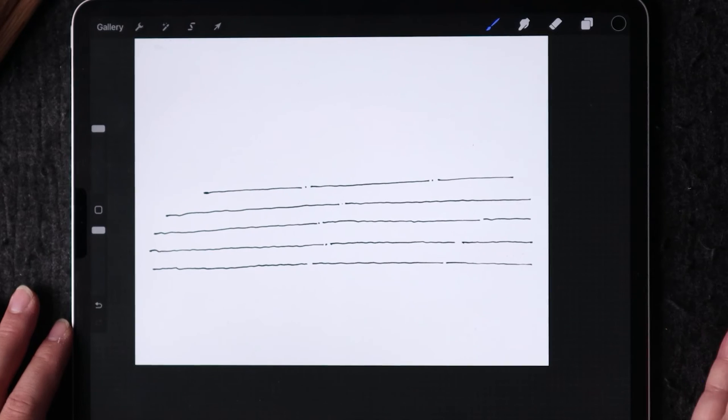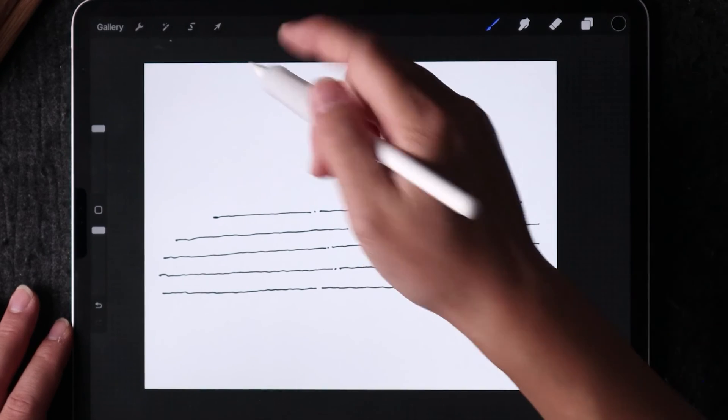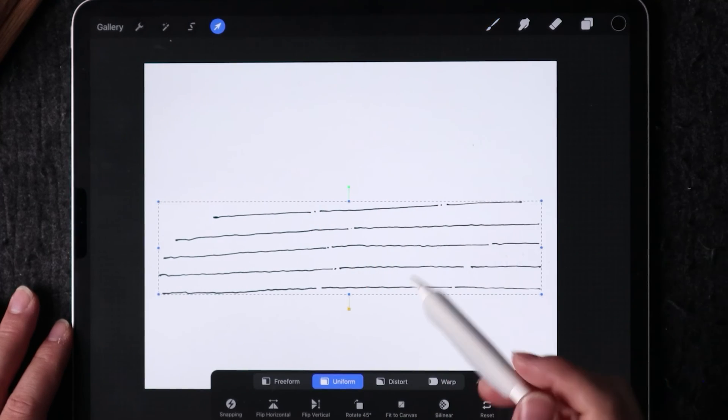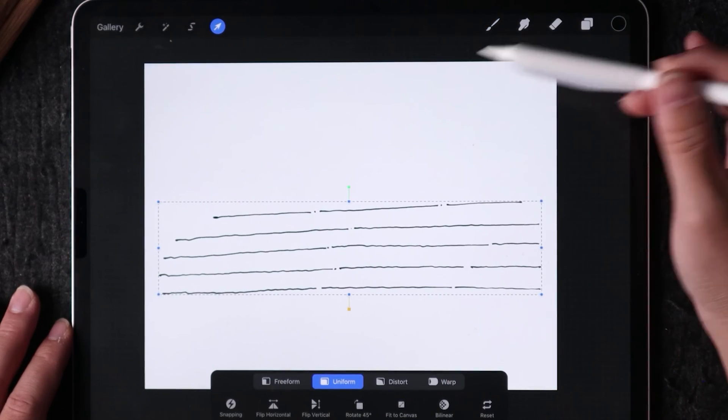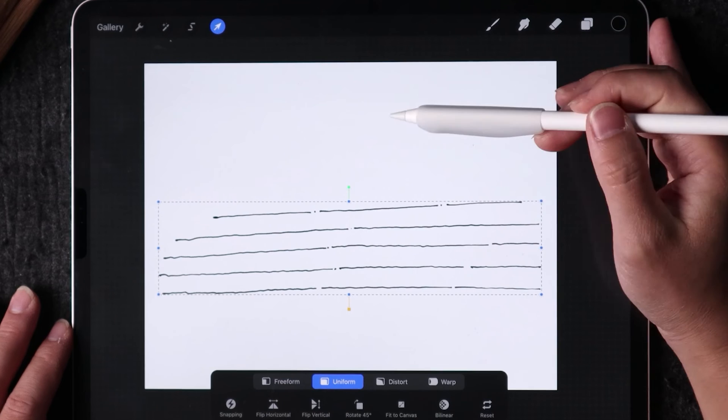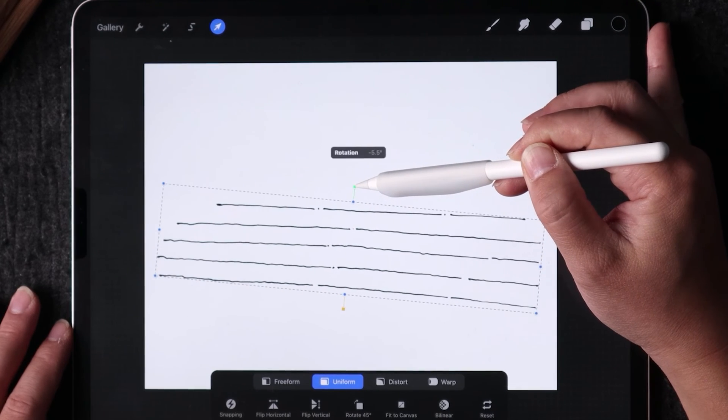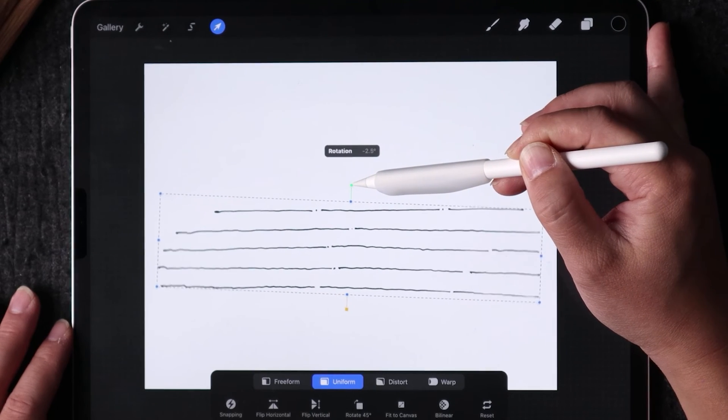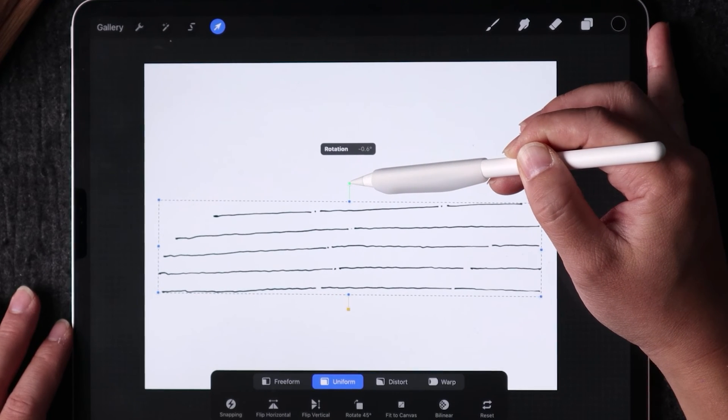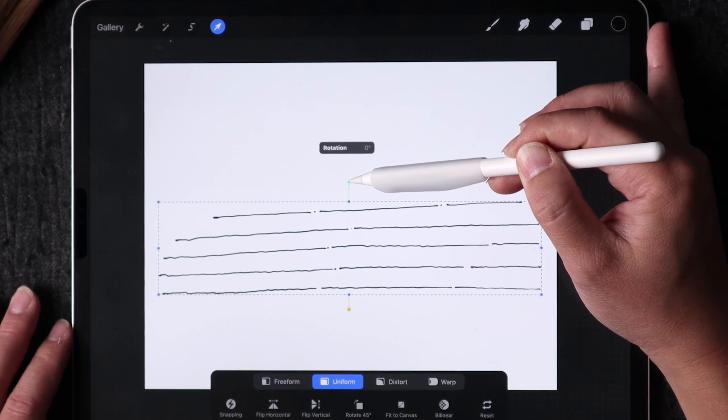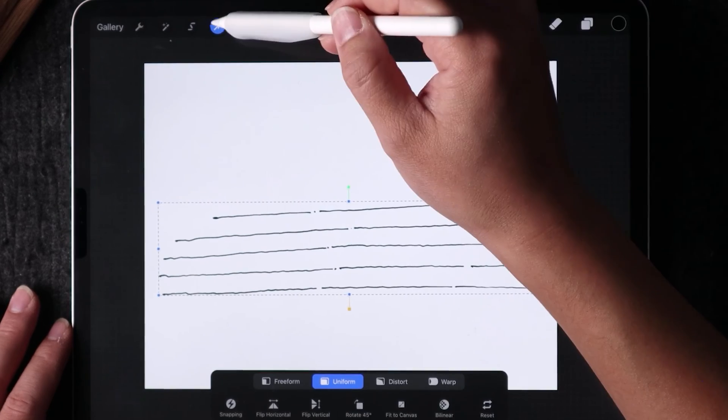Another thing that you can do is with a selection tool, if you did mess up and it is off direction a little bit, you can just use the rotate button and rotate the line as you need to.